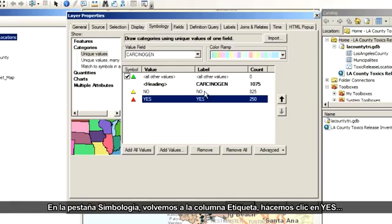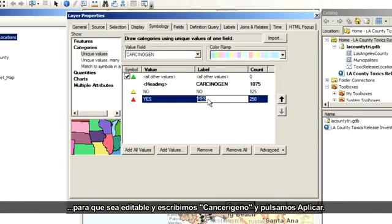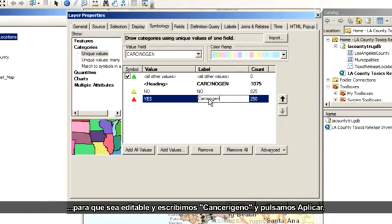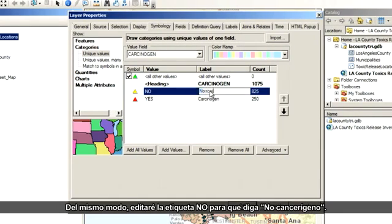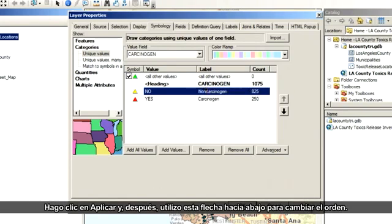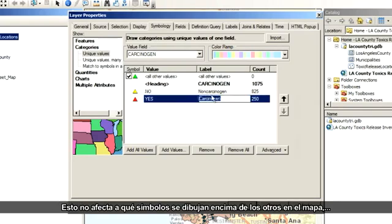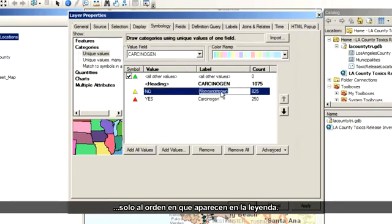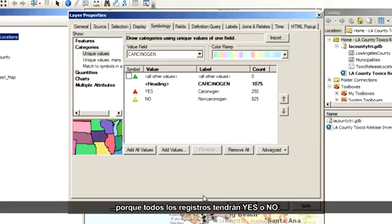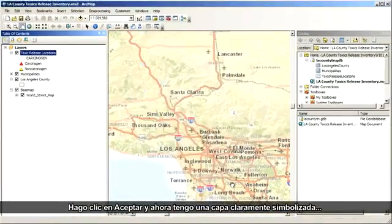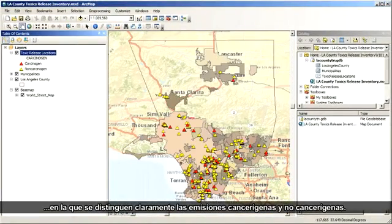On the symbology tab, I'll come over here to the label column, click the word yes to make it editable, and then type carcinogen, and then click Apply. In the same way, I'll edit the no label to read non-carcinogen and click Apply. Next, I'll use the down arrow here to switch the order of these — this won't affect which symbols draw on top of each other on the map, just the order in which they appear on the legend. I uncheck the box about other values because all my records do have either a yes or no value. I click OK, and now I have a nicely symbolized layer that clearly distinguishes the carcinogenic from non-carcinogenic releases.